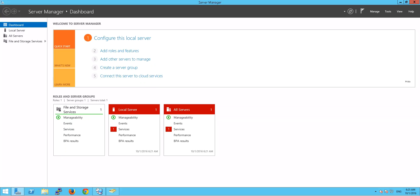First, in this video I would like to show you: I will create a username called Cache in our domain, and the domain is called demo.netapp.com. This username Cache should be able to access our SAN filer or SAN cluster, which is called cluster one, using HTTP or SSH. Let's start now.